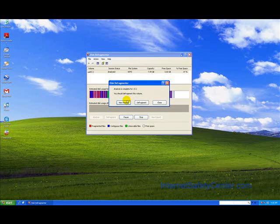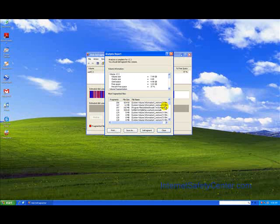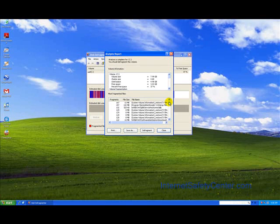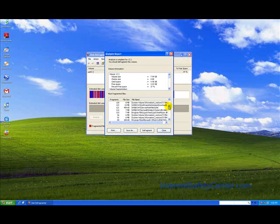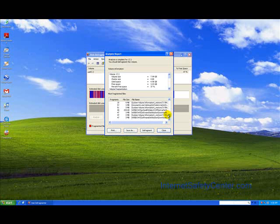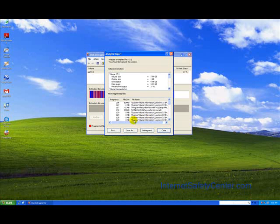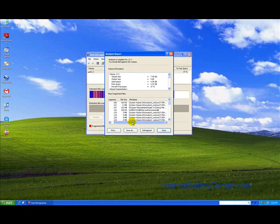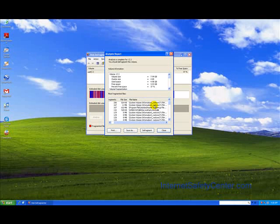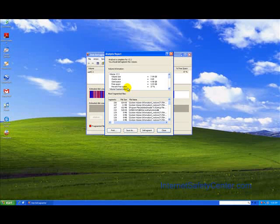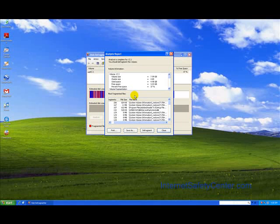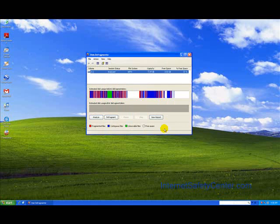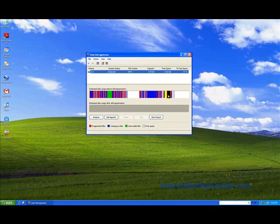It does tell us we actually should defrag this volume. If you want, you can actually view the report. It tells you how many fragments are in each file and stuff like that. As you can see, it says 206 here. The system volume information, basically, it just says the hard drive is heavily fragmented. We're going to hit close here. If you look here, when you see these red marks, that's bad.